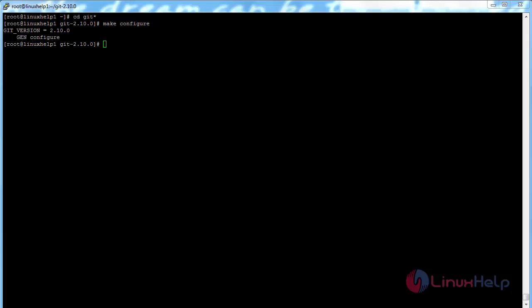The make configure process has been completed. Now run: dot slash configure, and then: make prefix equals user slash local.